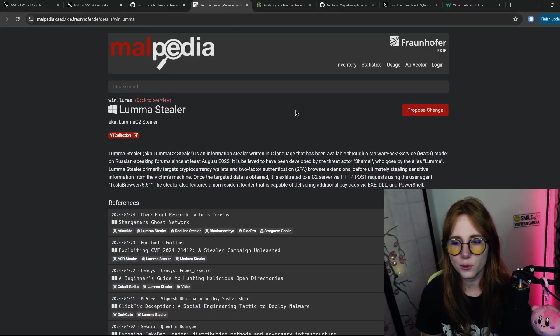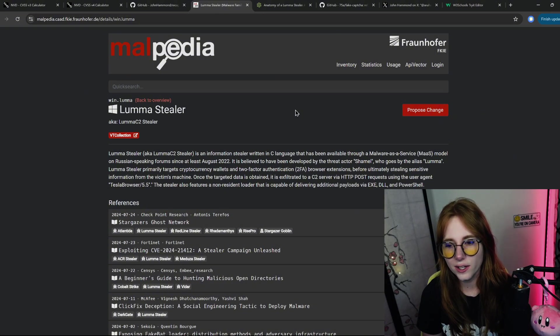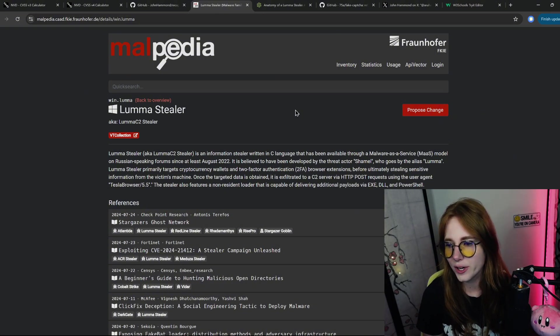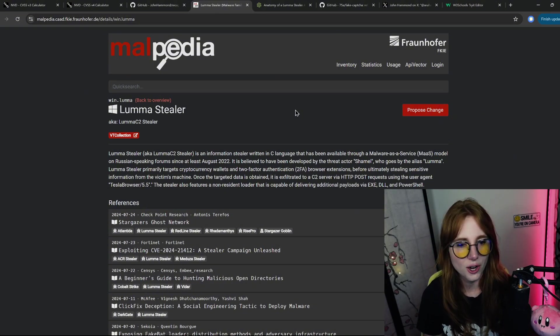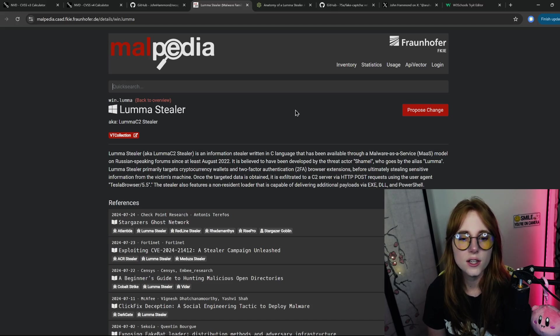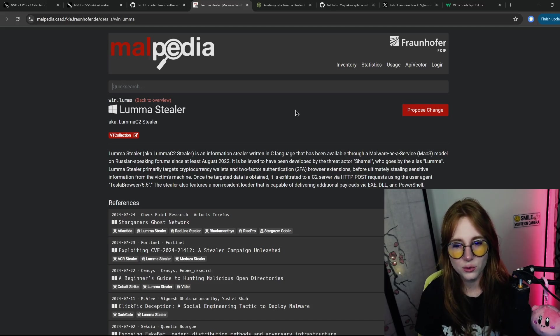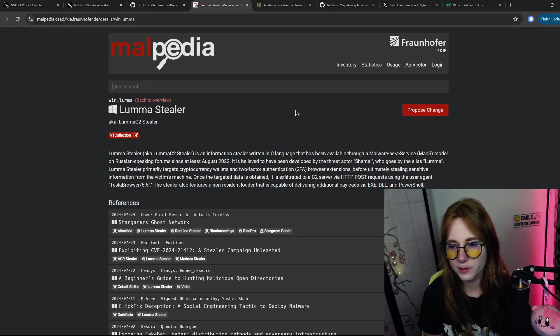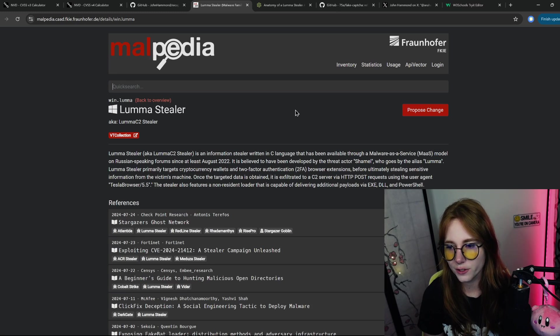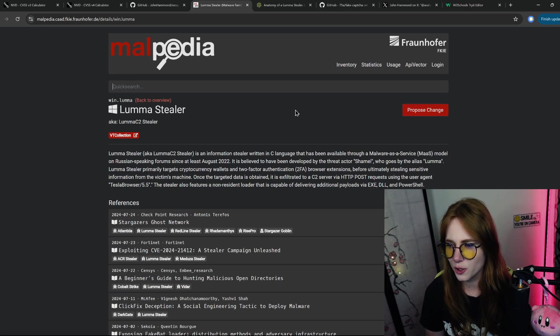Luma Stealer is an information stealer written in C language that has been available through a malware-as-a-service model on Russian-speaking forums since at least August 2022. It is believed to have been developed by the threat actor Shamal, who goes by the alias Luma.